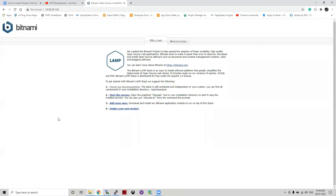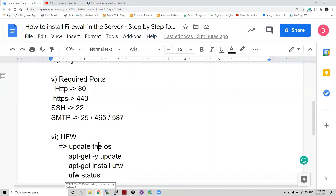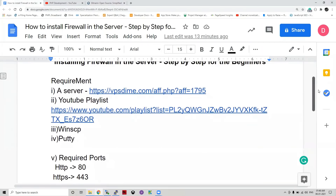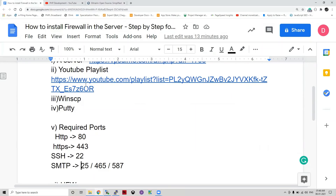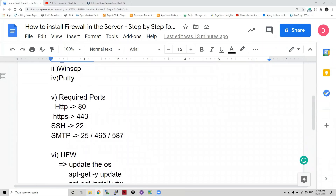Let us recap. First you need to have a server — if you don't have one, please go to the provided link to buy a server; it is very cheap, around 500 monthly — good for learning. The YouTube playlist is the prerequisite where you can understand how to install servers. In this session we handled these ports: HTTP (80), HTTPS (443), SSH (22), and SMTP (25, 465, 587).